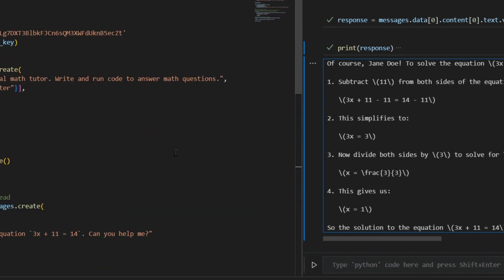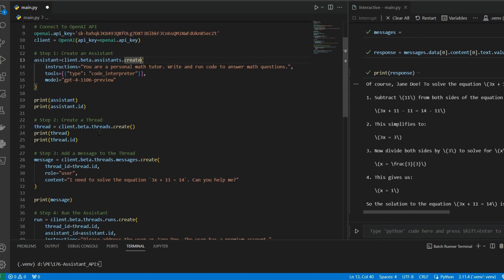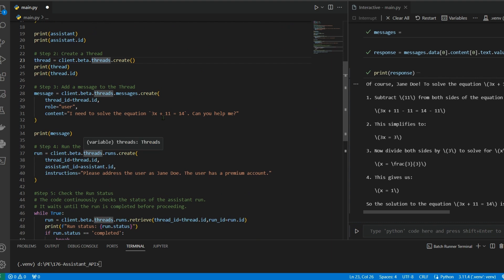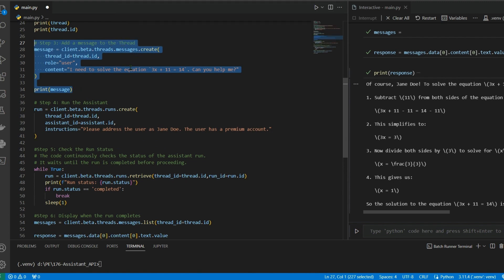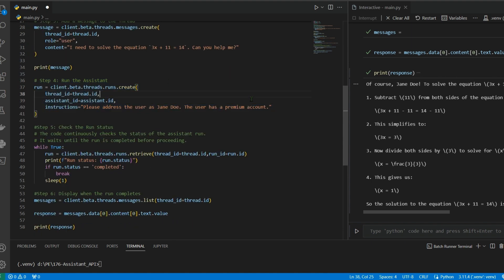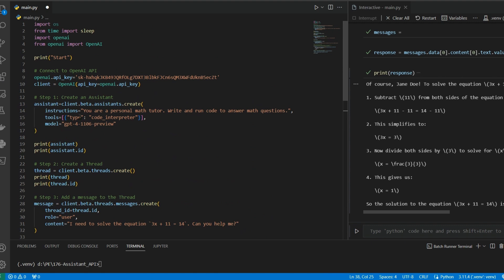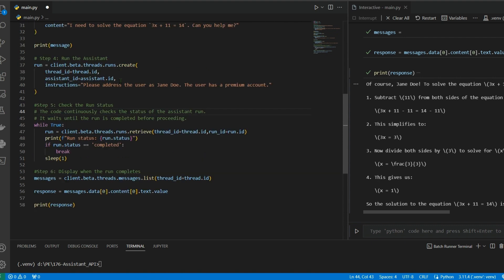To summarize what we did: we created an assistant, then created a thread, added a user message to the thread, ran the thread — during which it uses all the instructions and tools configured in the assistant — and then fetched the thread to get the most recent message and print the response.